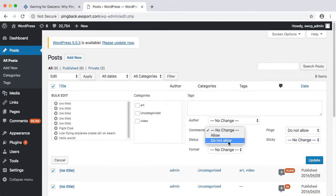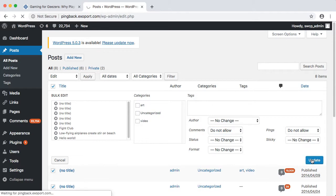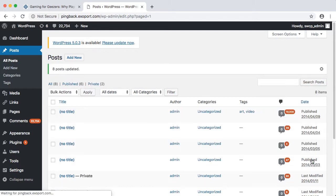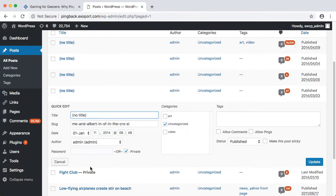Now if we look at one of the posts with Quick Edit, we can see that pings are disabled. Now you've stopped new pingbacks from coming into your site.